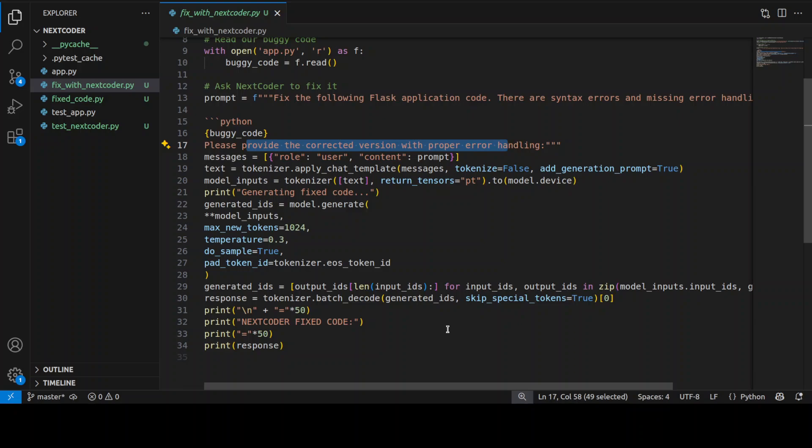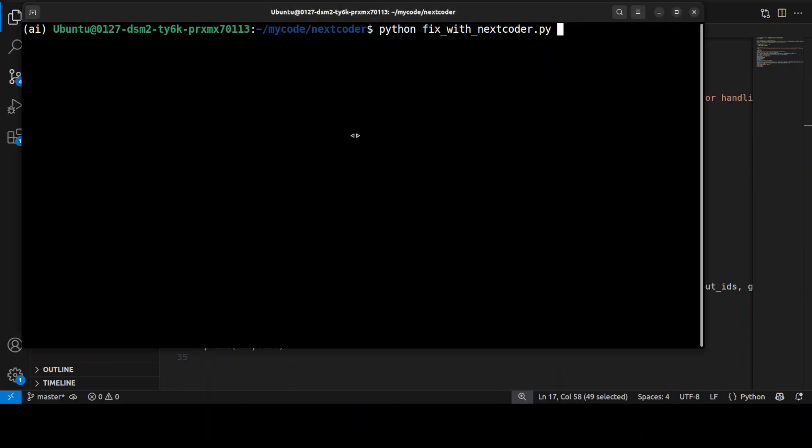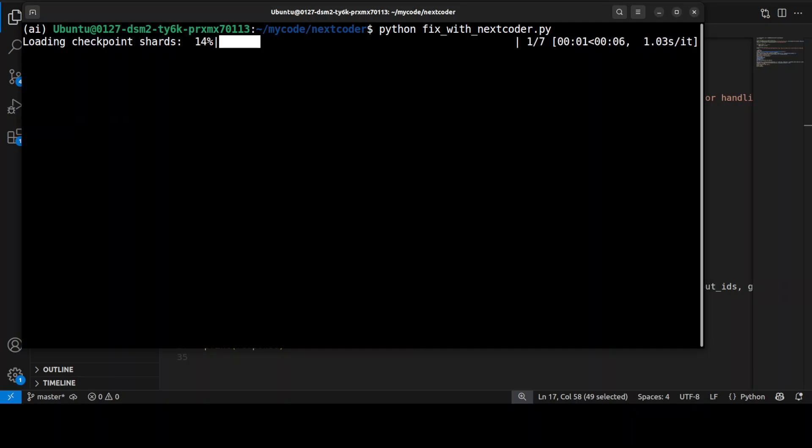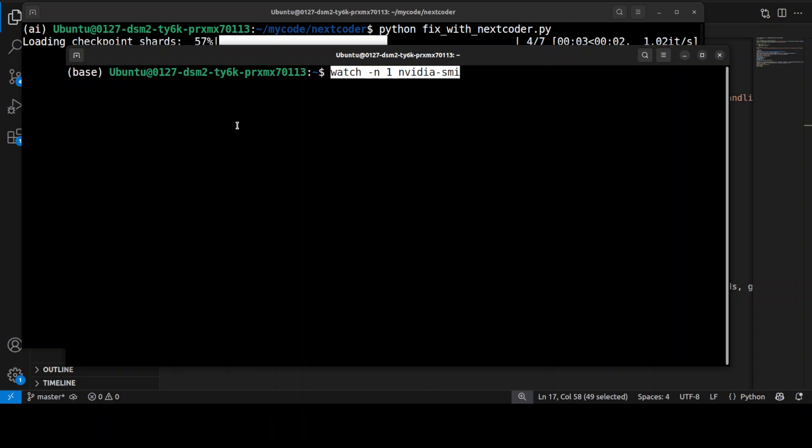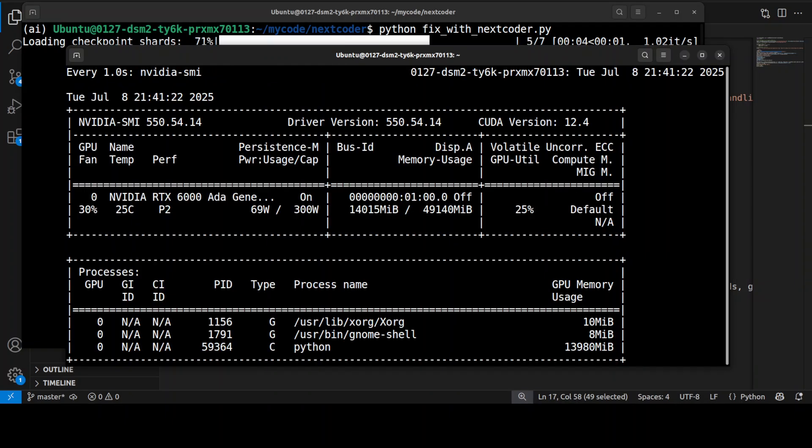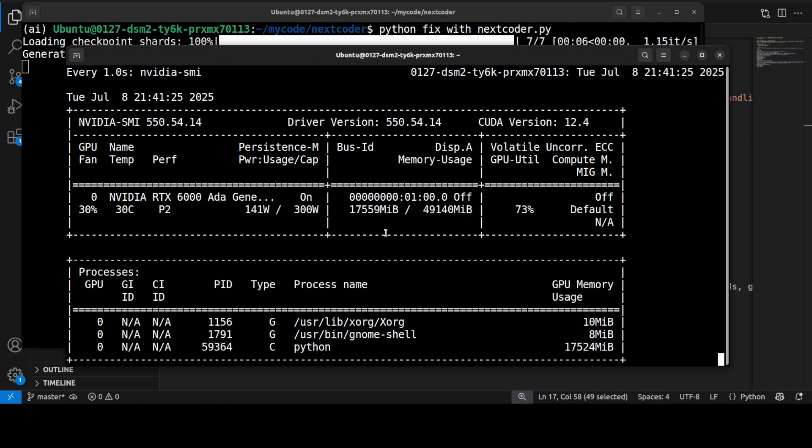That's all we are doing. So if I go back and run this, wait for it, and then let's see if it is able to fix all of the stuff. So it is loading the model. And while it does that, let's also check the VRAM consumption, so just around, I would say, under 18 GB of VRAM it is consuming.